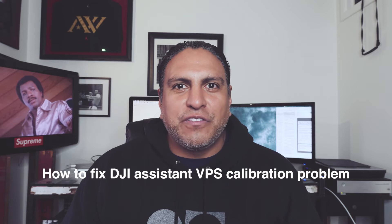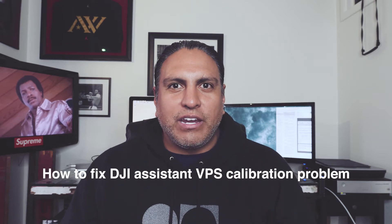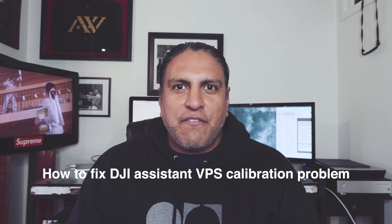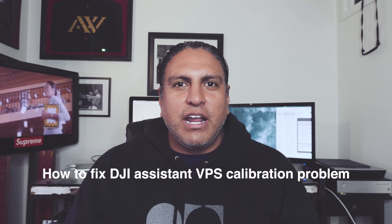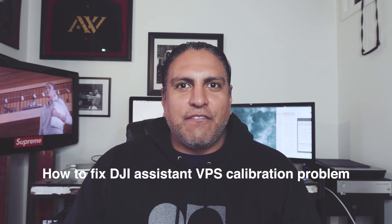Hey guys, welcome back. This is a drone video, but not a drone footage video, a how to fix a problem video. Do you have a Phantom 4 and have needed to calibrate the VPS system on it, opened up your DJI assistant and nothing? No grid? In this video, I'm going to show you how to fix that.